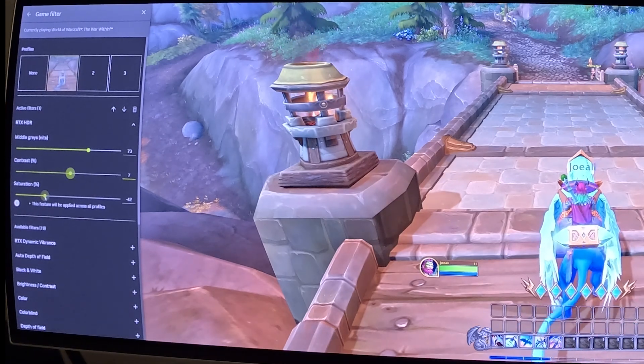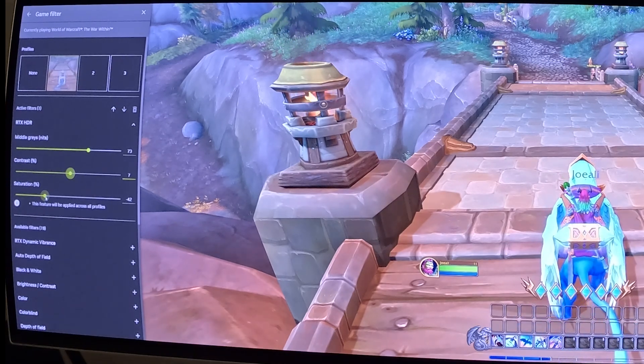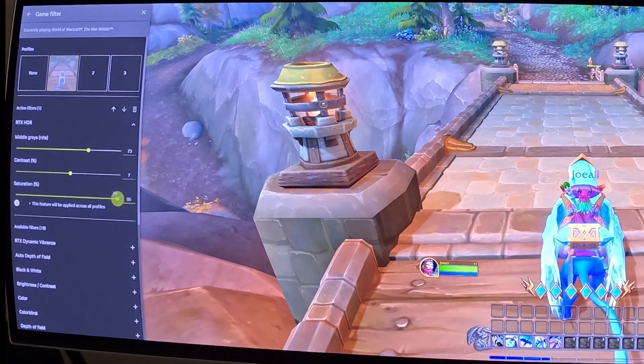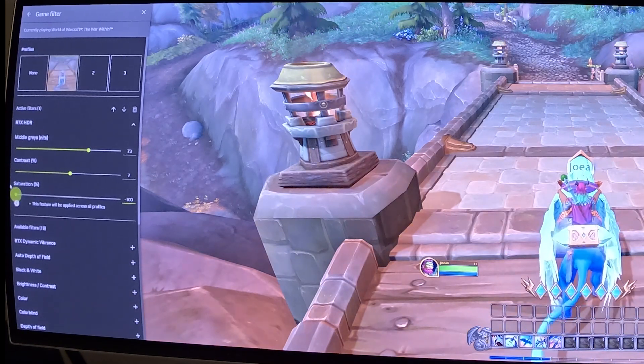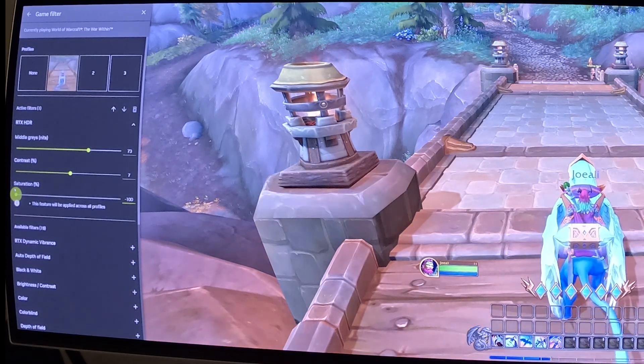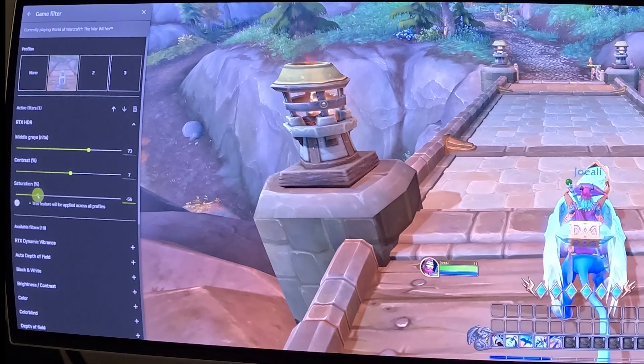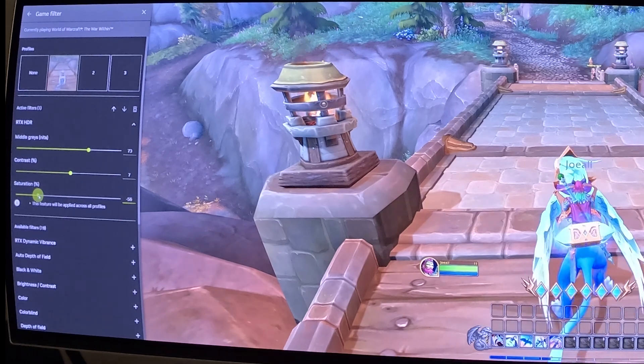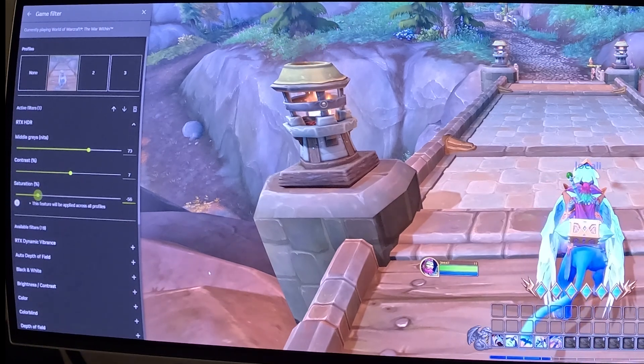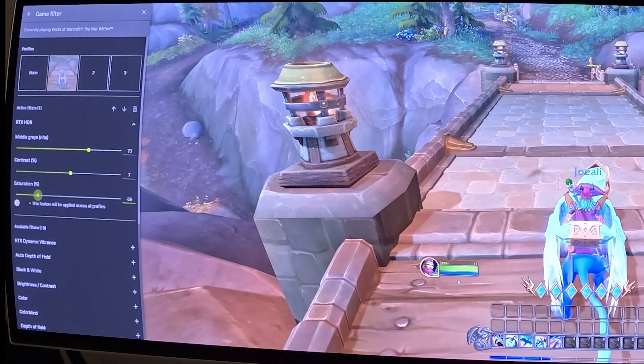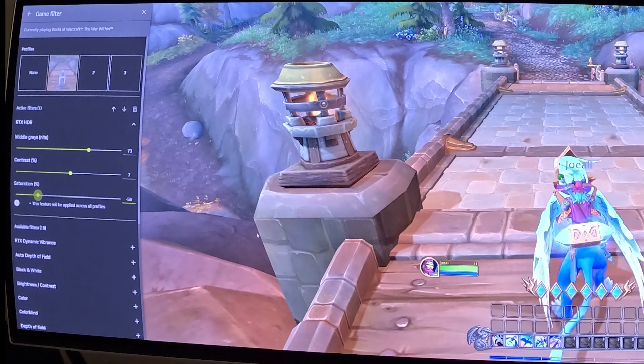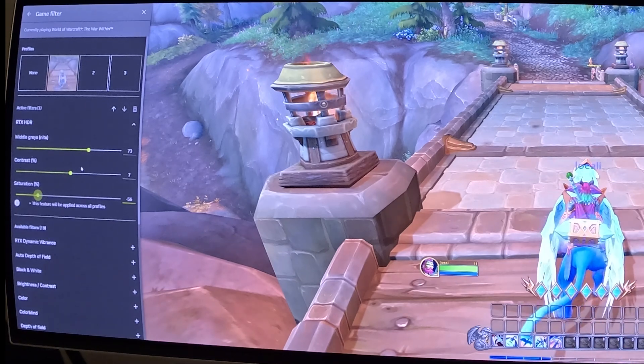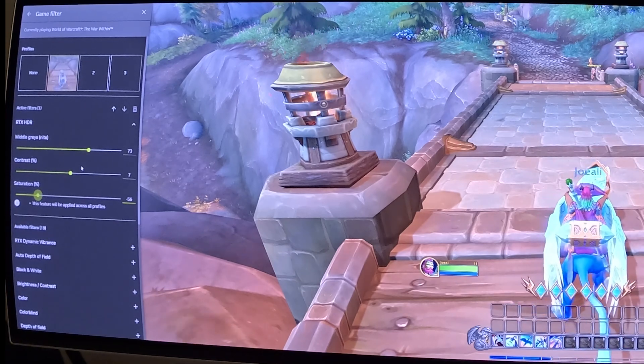And then saturation, if you increase that, it becomes too orange. If it's too low, it becomes too blue. So I'm just going to make it a little bit softer, maybe leave it at around 57, like this. So now we have our RTX HDR filter preset.